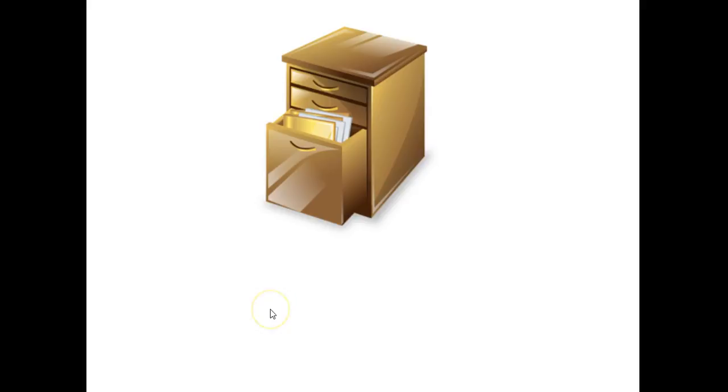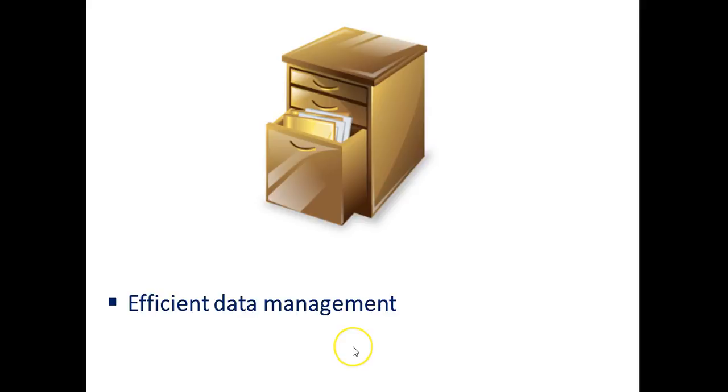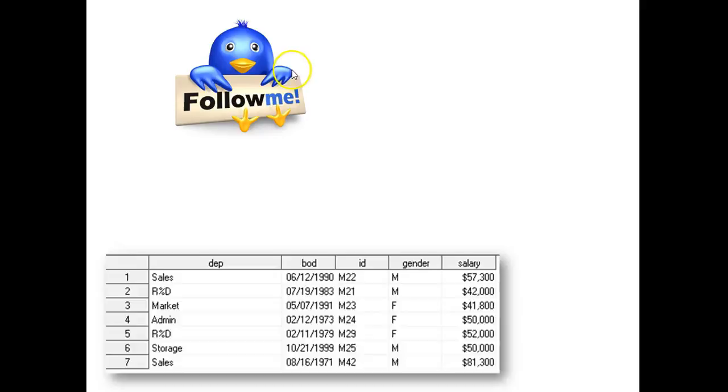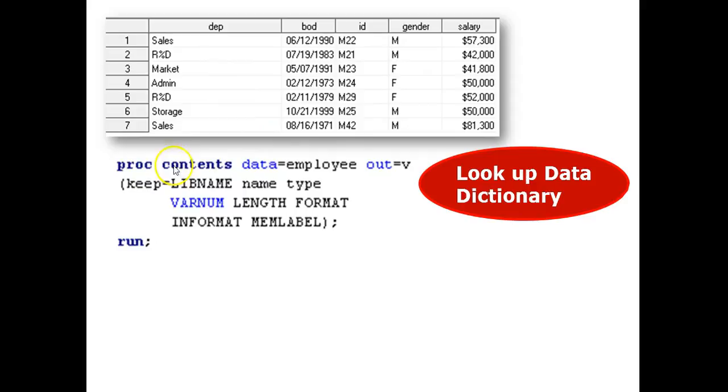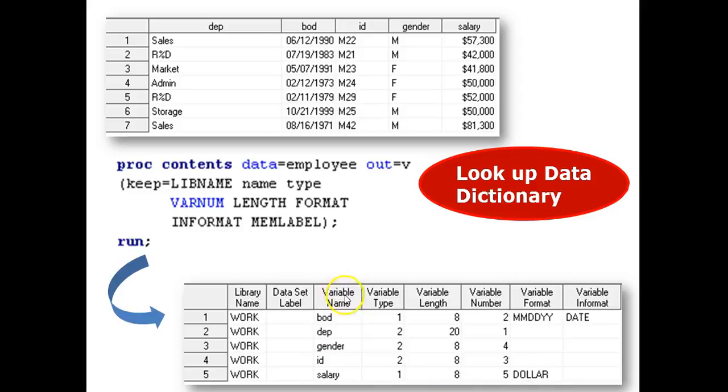Efficient data management. Data management is not data processing. Here we are focusing upon data dictionary or data structure rather than data contents. Follow me. Here is an example. We want to look up data dictionary for employee information. Run proc contents. Then I want to see the variable name, type, and format for that table and send it to the output table. Then I run. The results, as you can see, it lists all the data dictionary information that you may want.